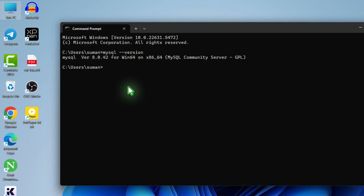Now type: mysql -u root -p and hit enter. '-u' means username, and 'root' is the default username for MySQL. '-p' is for password, so you need to enter the password that you set while setting up MySQL.